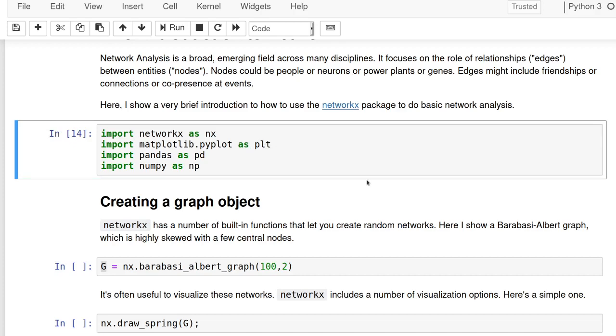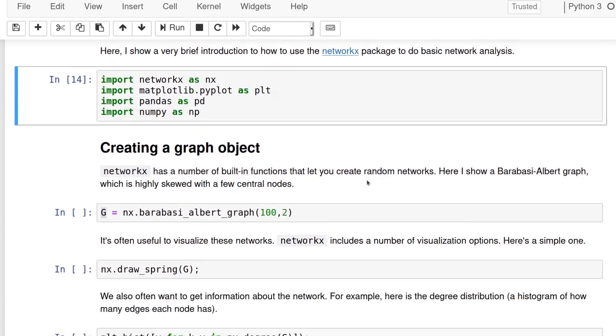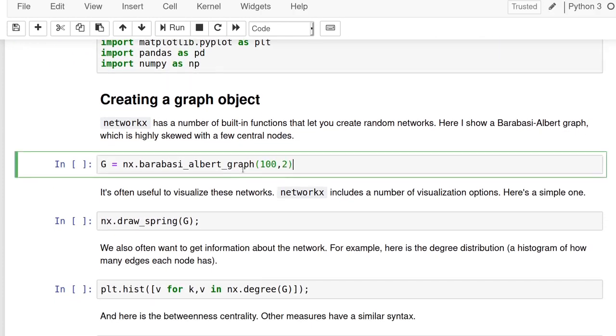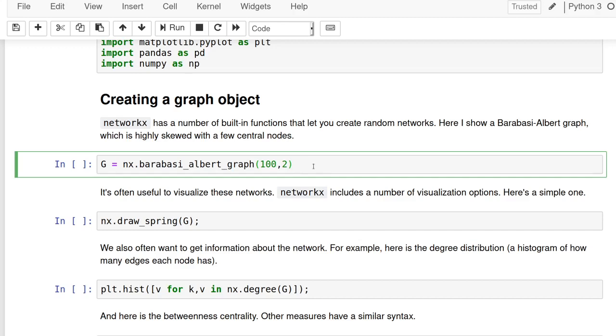So the first thing is the idea of a network, a graph object. And so NetworkX works with these graph objects. So the first thing you want to do is create a graph object. One way of doing that is creating random graphs.